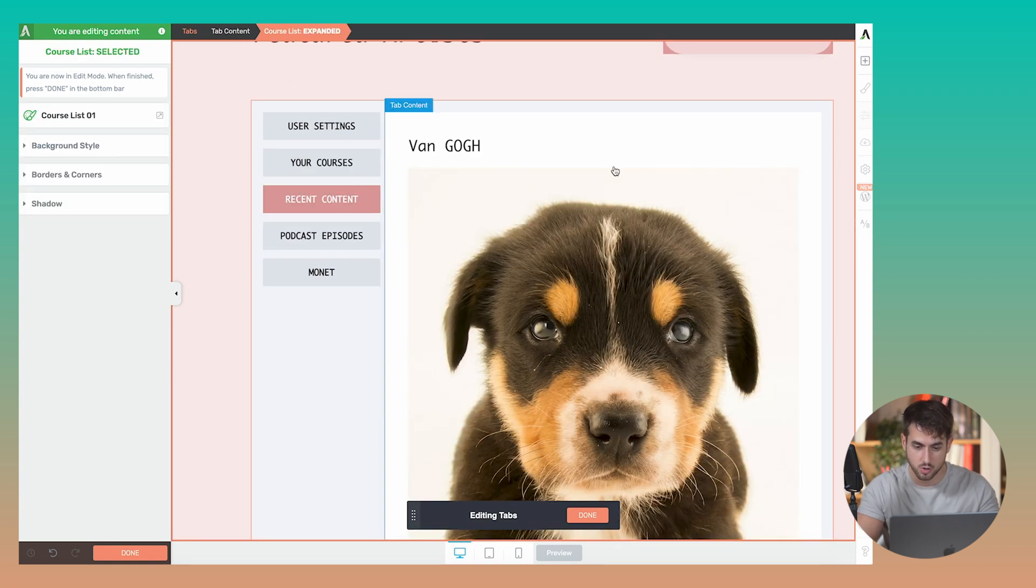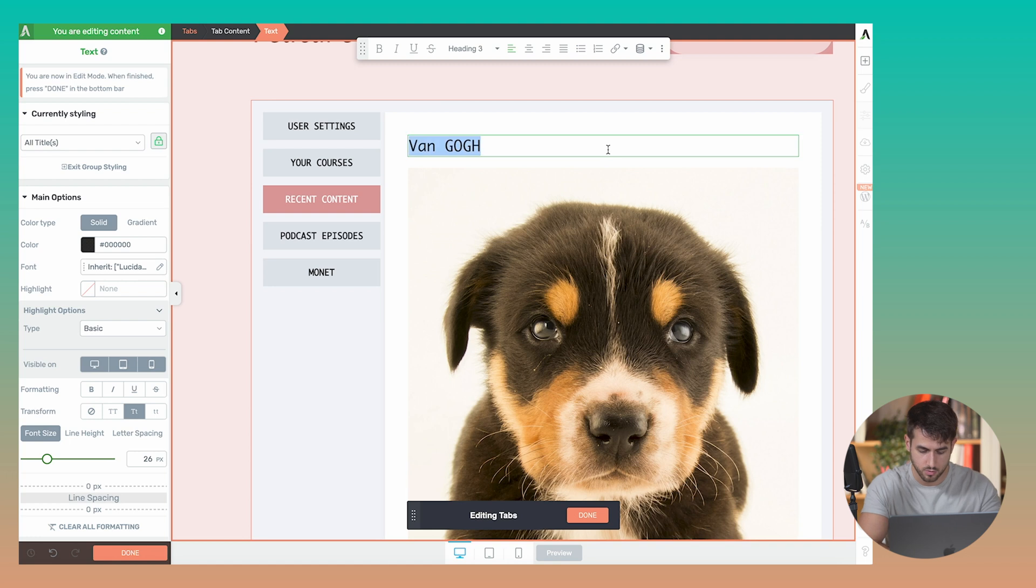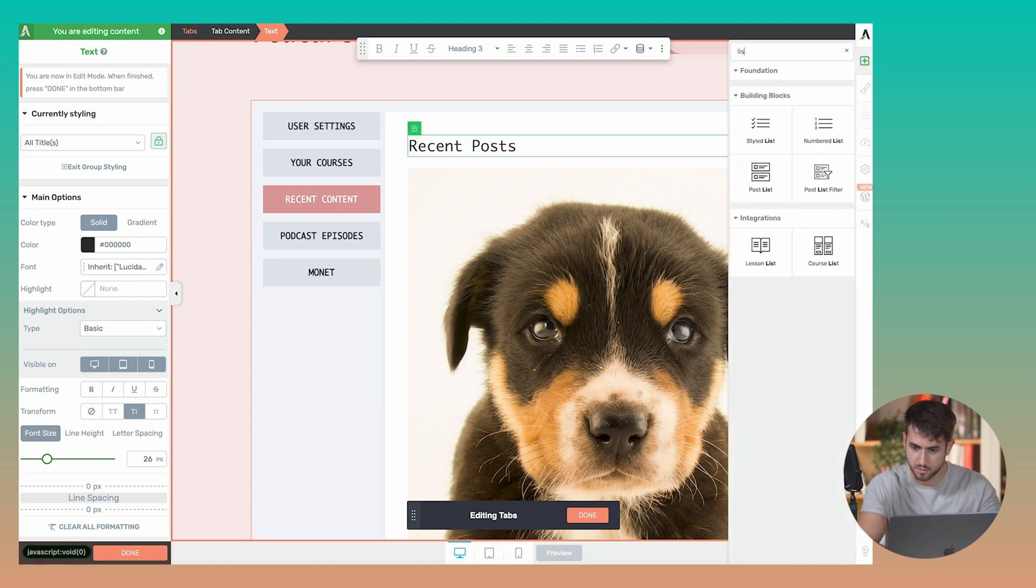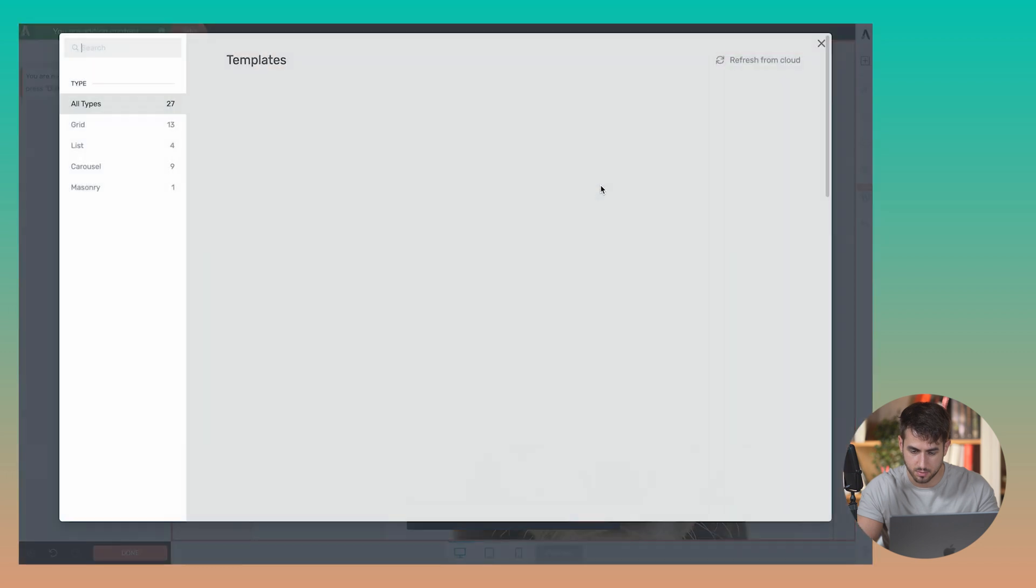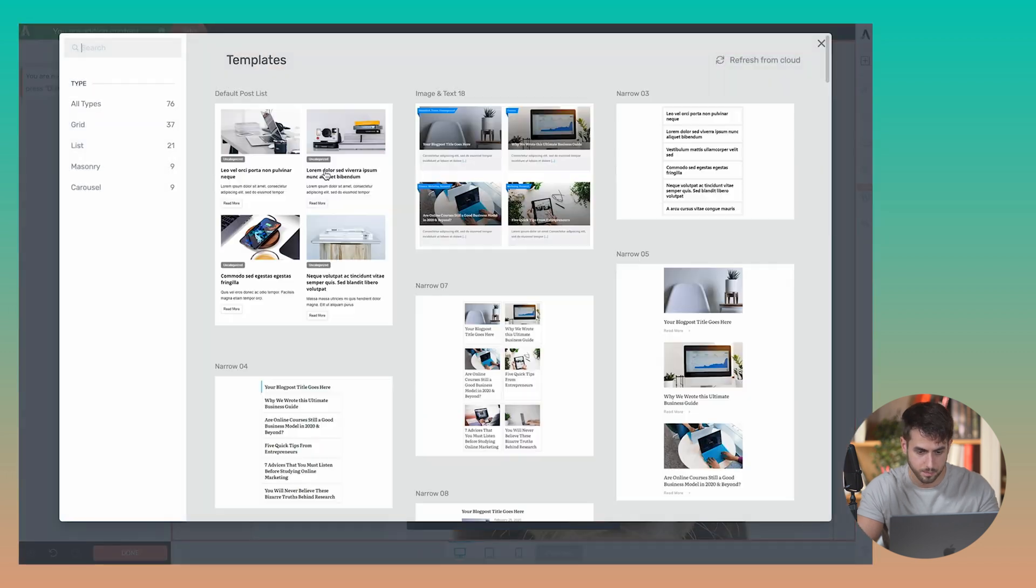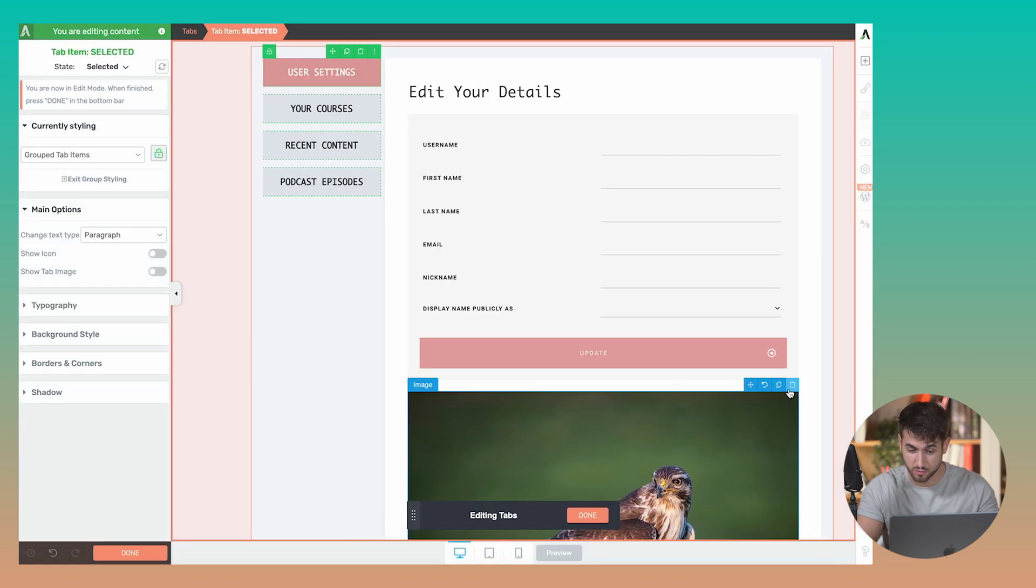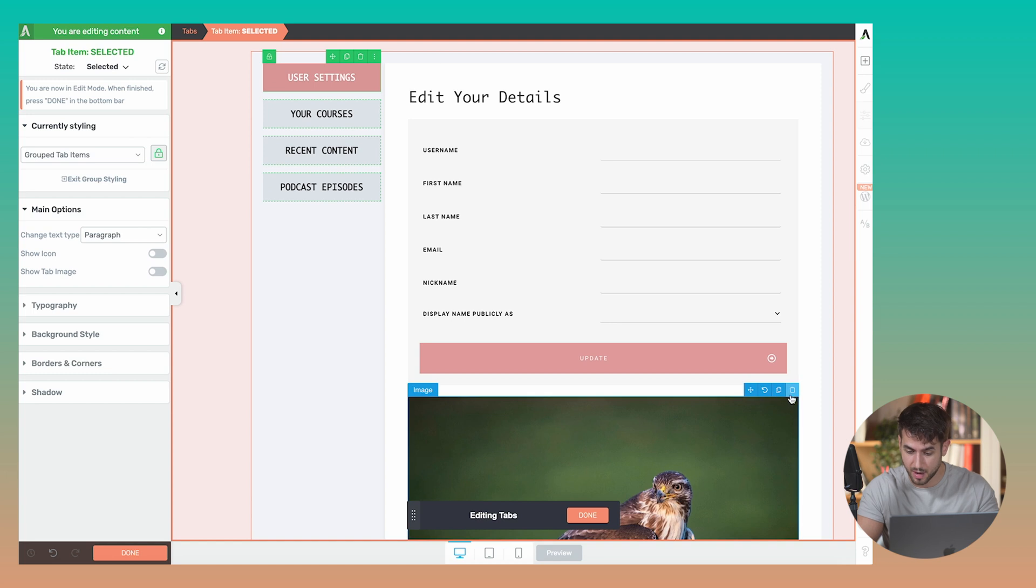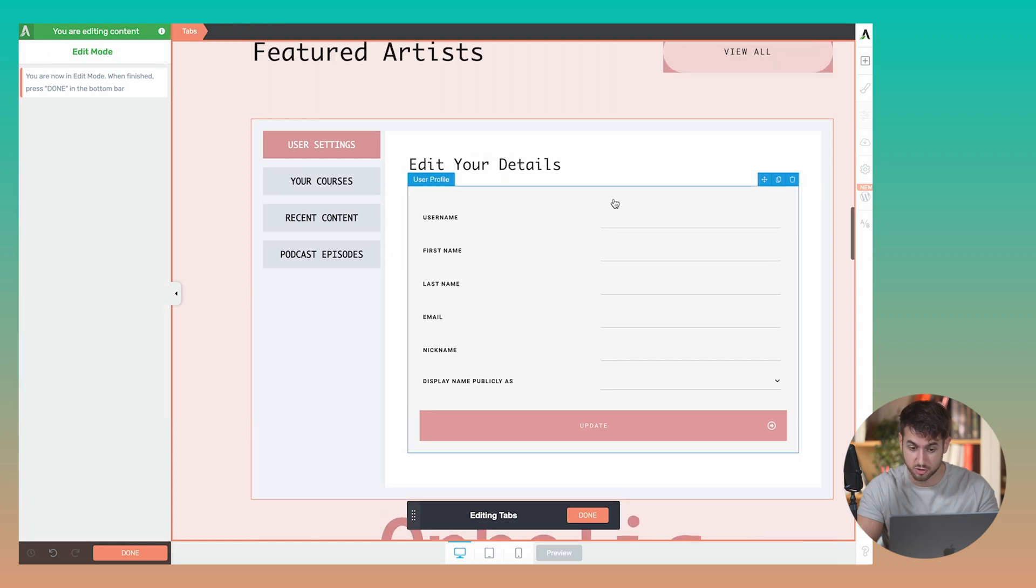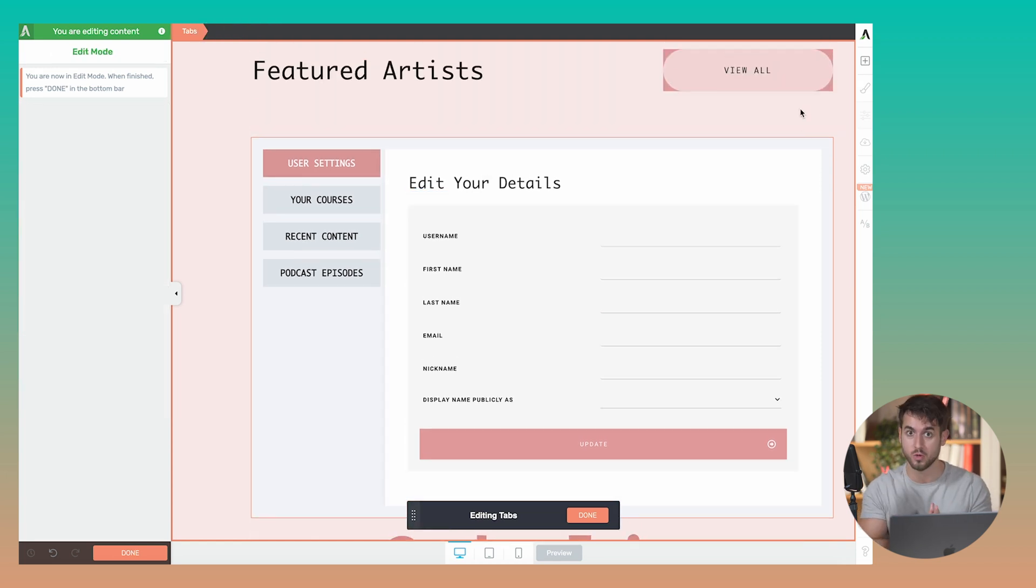For recent content, you could do recent posts, a list of posts that you've recently published for your members. And so forth and so on, as you can see, since you have the power to simply drag and drop any of Thrive Architects widgets, you can take this as far as you want.